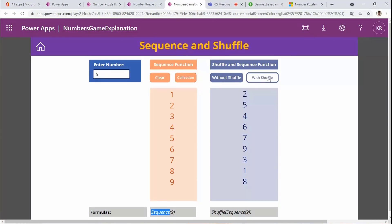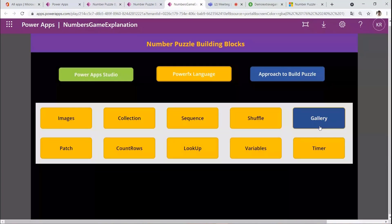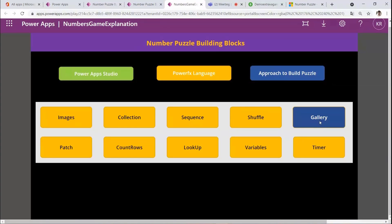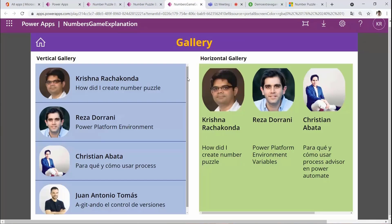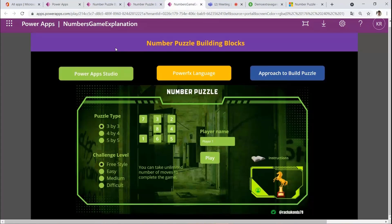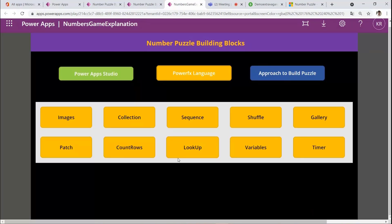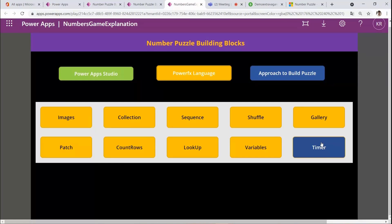With Shuffle I can randomize the numbers as many times as I want. After that I place all the numbers in a gallery — just like other galleries in Power Apps. I also used the Patch function, CountRows, LookUp, variables, and Timer, all within this puzzle.